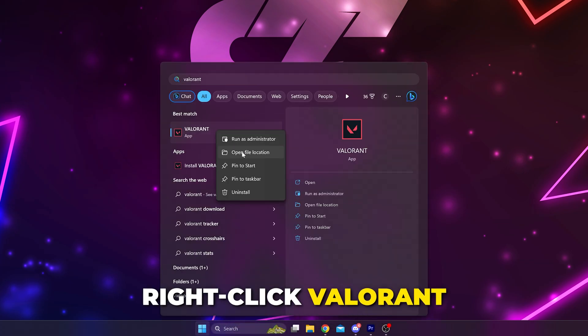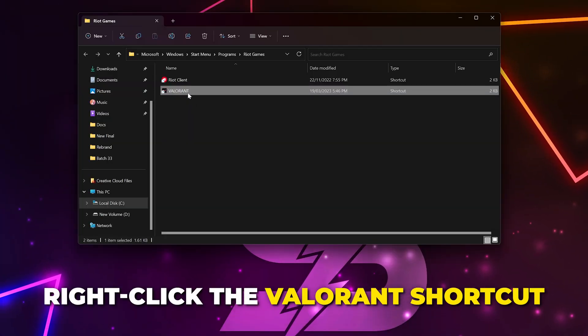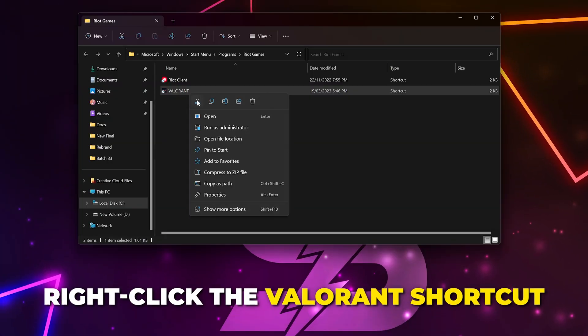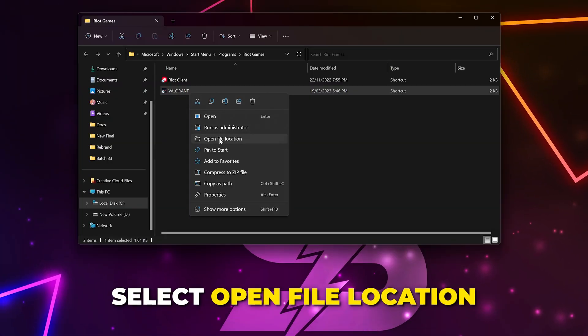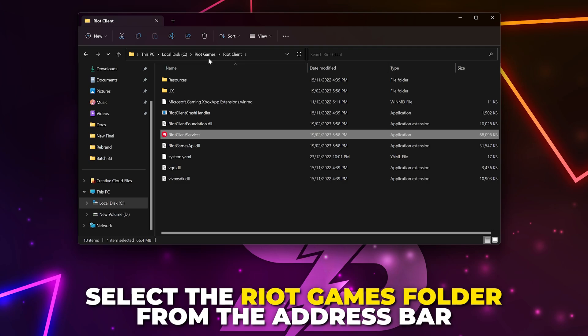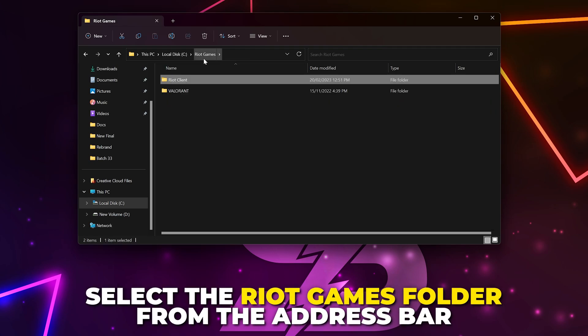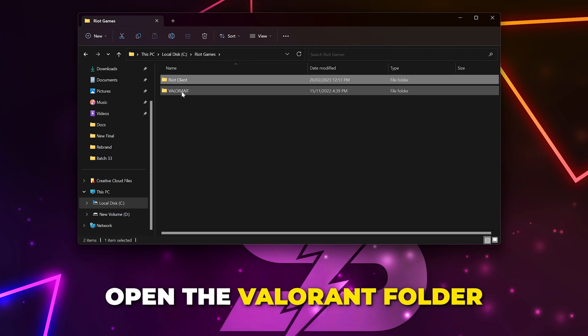Right click on Valorant and choose to open file location. Right click on the Valorant shortcut and again open the file location. Go back to the Riot Games folder by clicking it on the address bar.